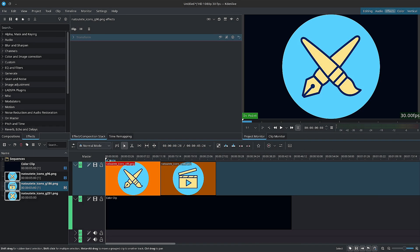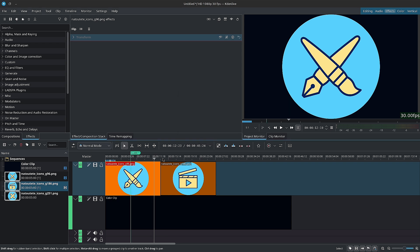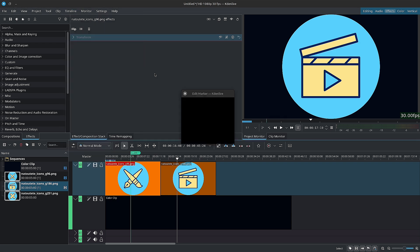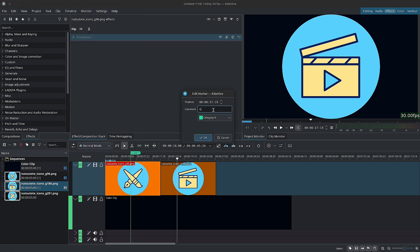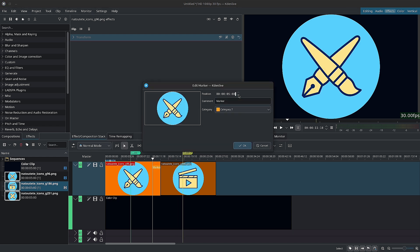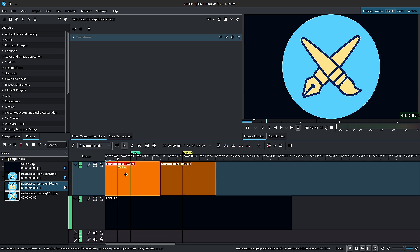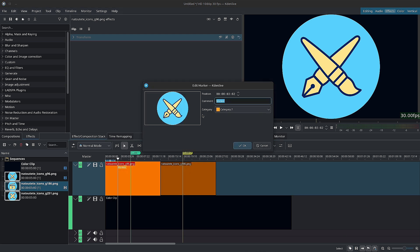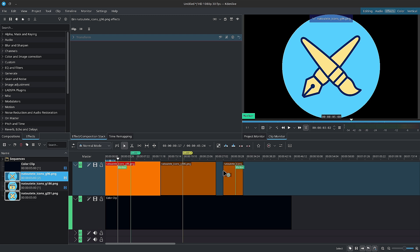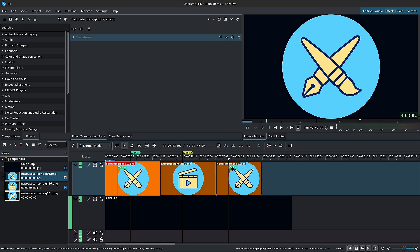Next, we're going to be looking at markers versus guides. Now, Kdenlive allows you to create both markers and guides. What's the difference? Well, guides are static on the timeline and can be either stationary or moved when clips are moved around. Markers are inside the clips and move with the clips. So guides go in the timeline and markers go inside of the clips themselves.